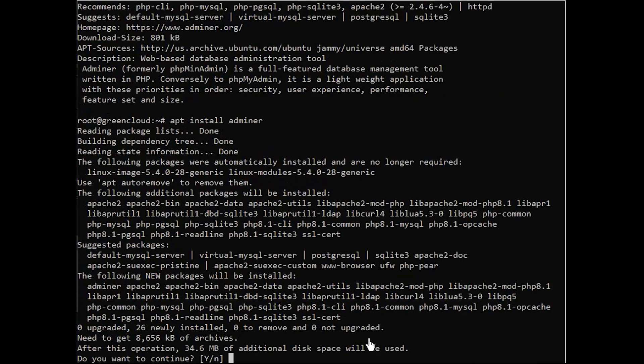Input Y to confirm the installation and press Enter to continue, and the Adminer installation will begin.